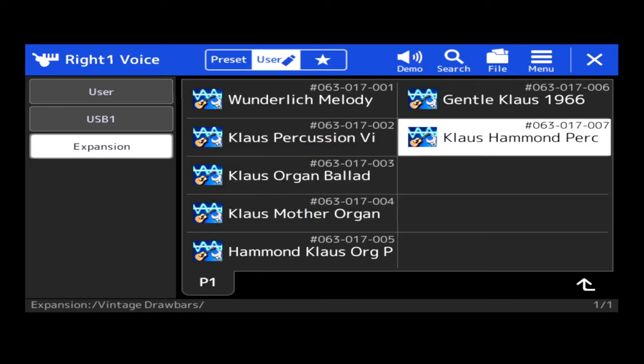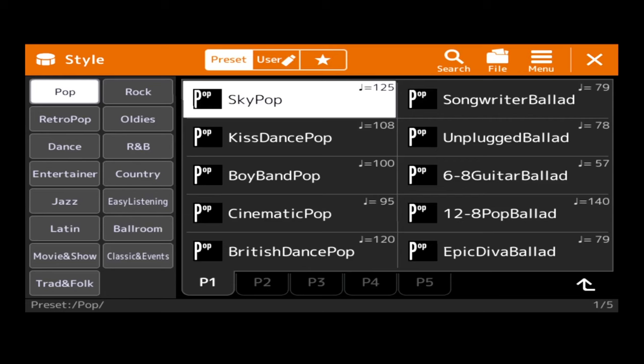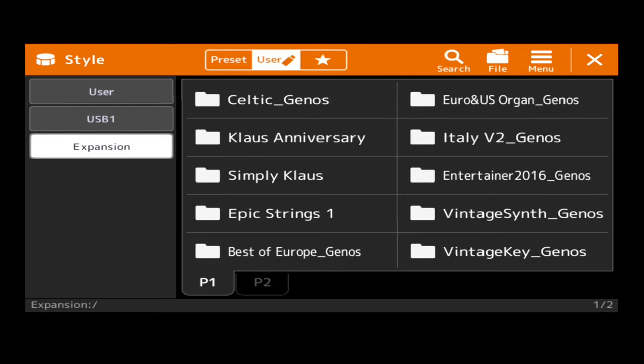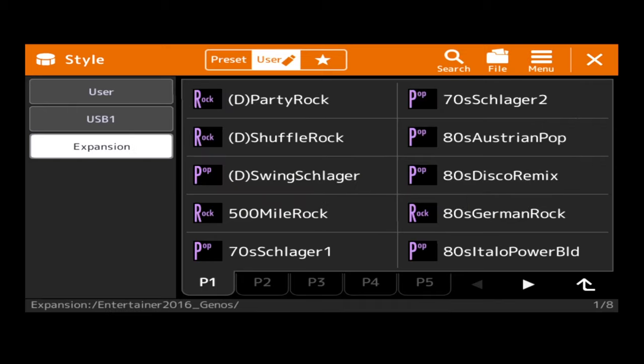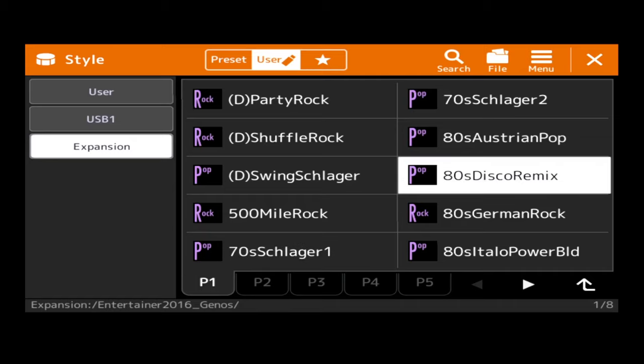So if you go back up to the list and you see all those little folders, these are all the packs. So if I wanted to pick a vintage drawbar, that sort of thing, Hammond percussion. So if your pack comes with styles, on the main screen press the orange style bar.